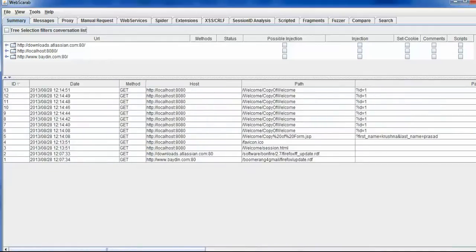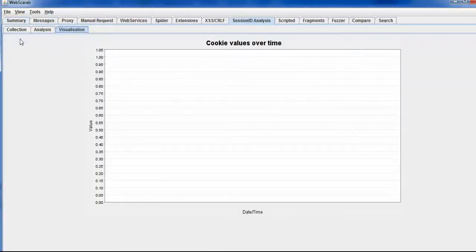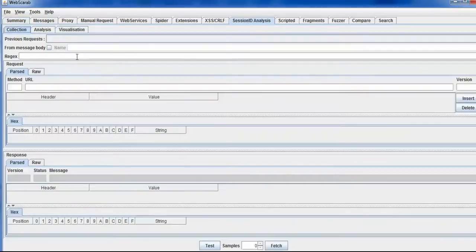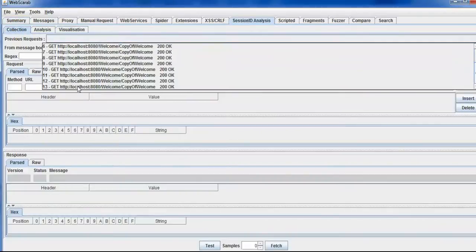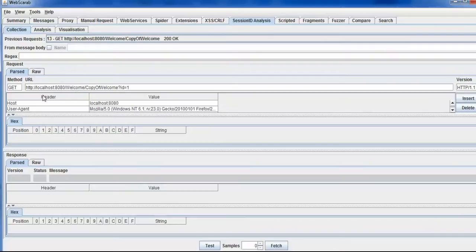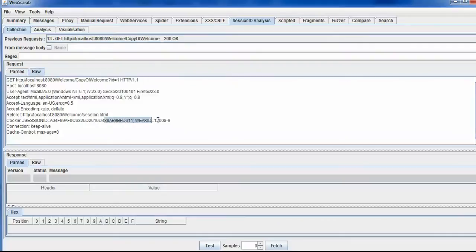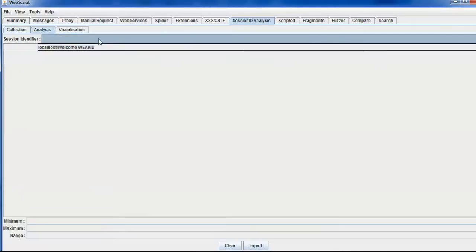Say for example, I want to analyze the 13th request. So I will go to the session ID analysis and browse the 13th request. As you can see here, the cookie is getting set, and say for example, I want to fetch 10 samples — I fetched it and went to the analysis tab.